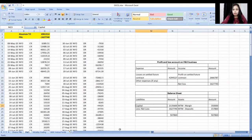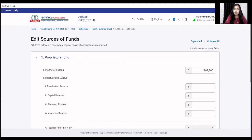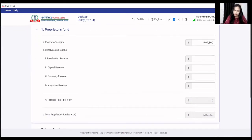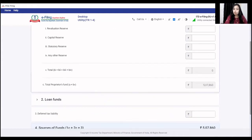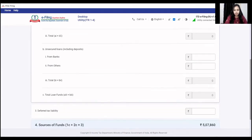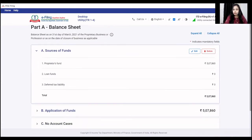In my case, the capital minus net loss amount of the proprietor's fund was 5,07,860. So I clicked on 'Sources of Funds' and clicked edit. Under the first point — proprietor's capital — I added the figure 5,07,860. If you have reserves in your case, you can mention them. You can also mention loans. See the previous two videos to understand how to pass accounting entries.